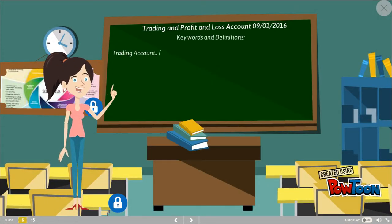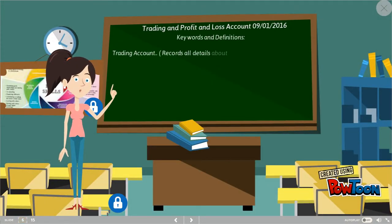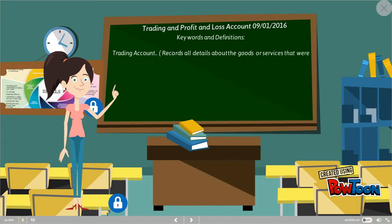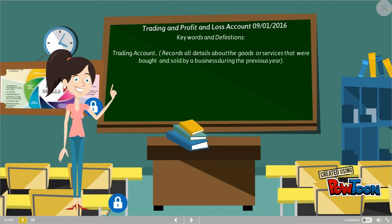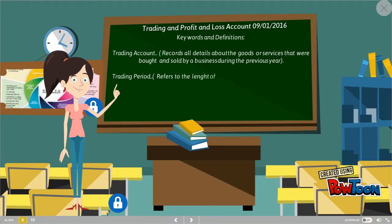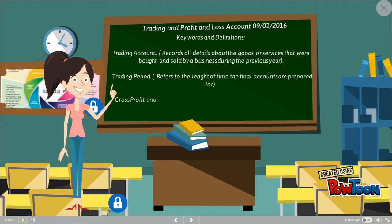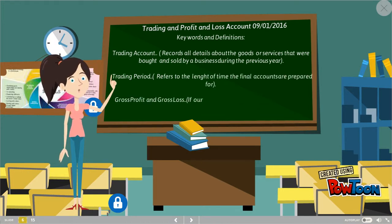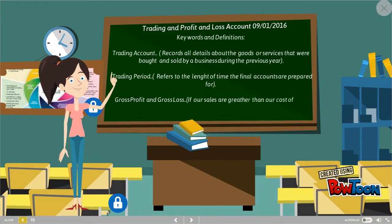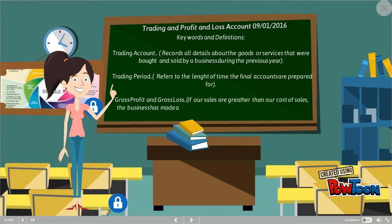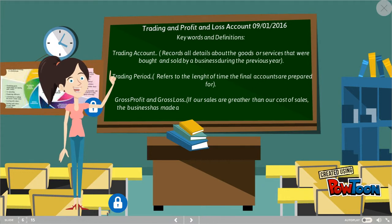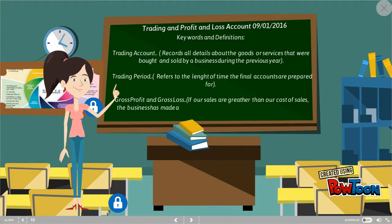A few key words and definitions. The trading account records all the details about the goods and services that were bought and sold by the business during the previous year. A trading period refers to the length of time the final accounts are prepared for. Gross profit and gross loss: if your sales are greater than the cost of sales, the business has made a gross profit. If the cost of sales is greater, the business has made a gross loss.